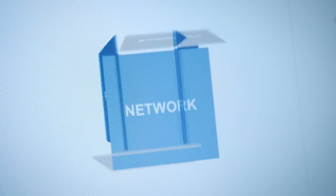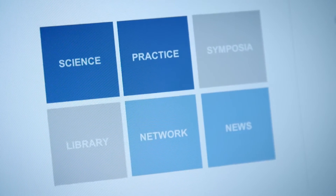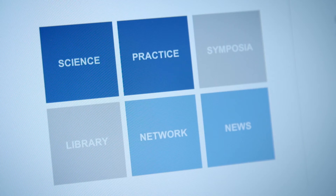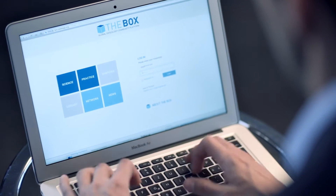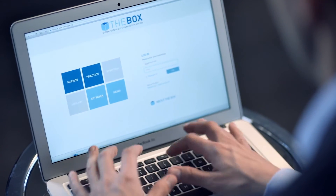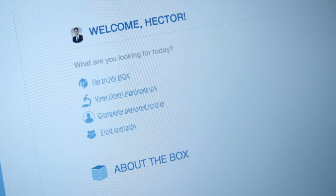Everybody should have access to relevant information. You only have to register once, and then you have unlimited free access to everything that is in it.